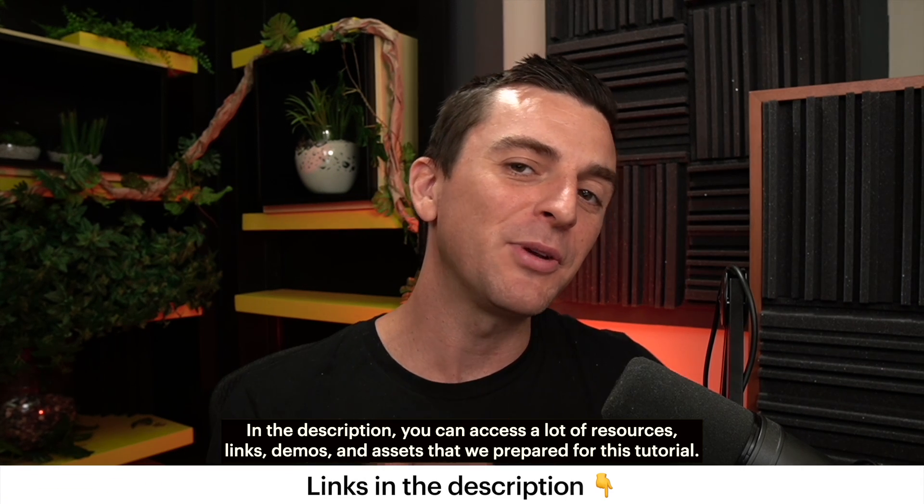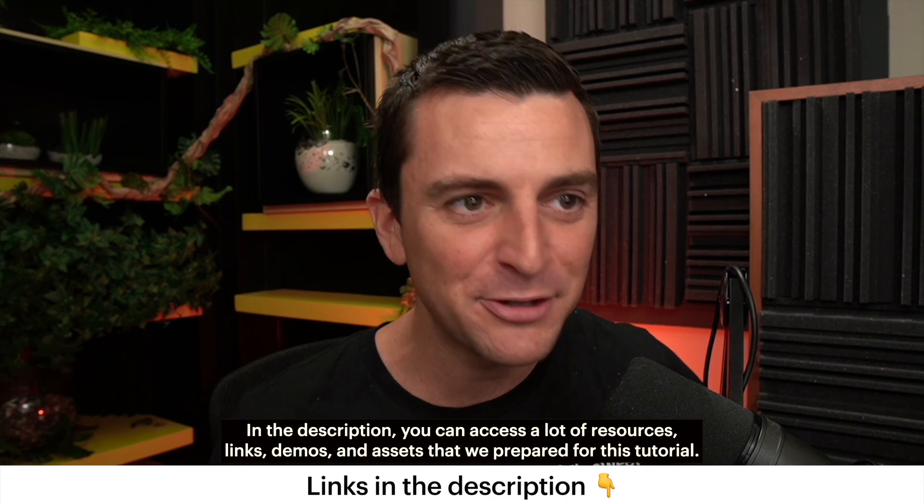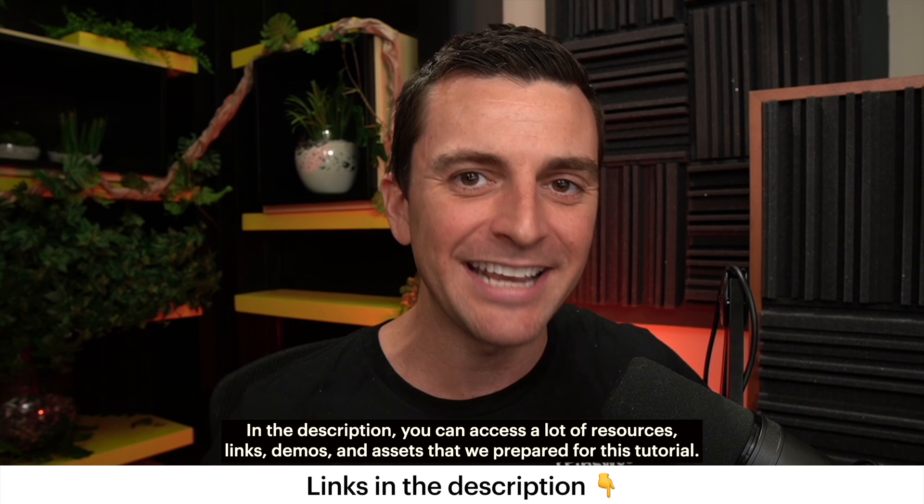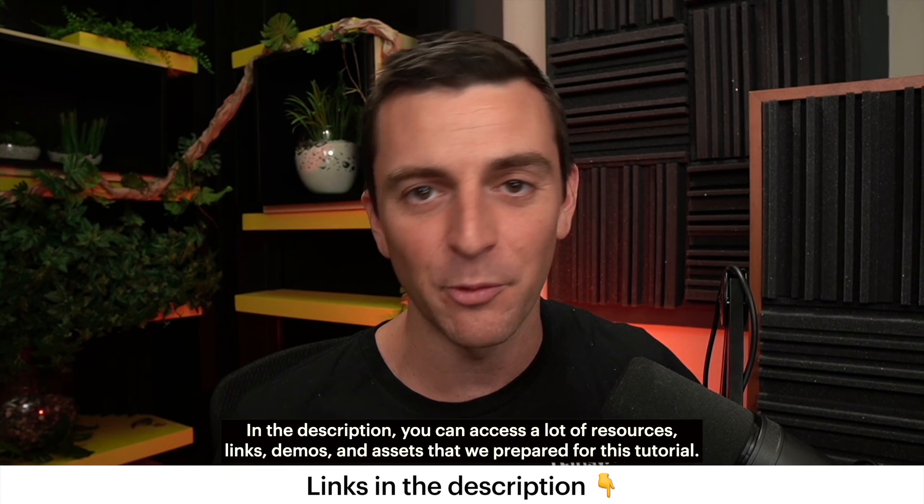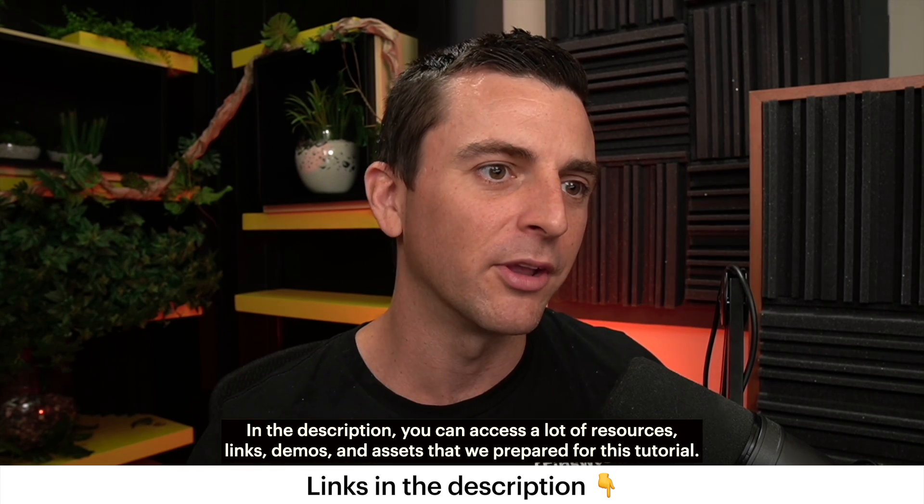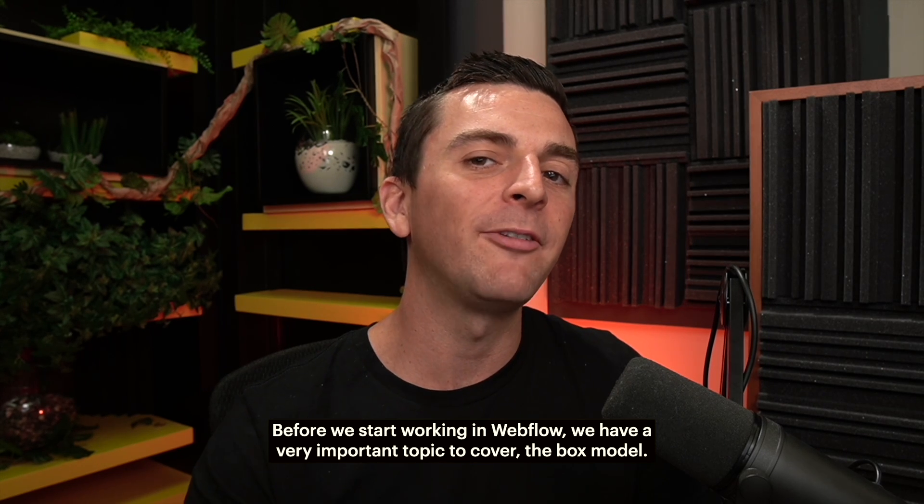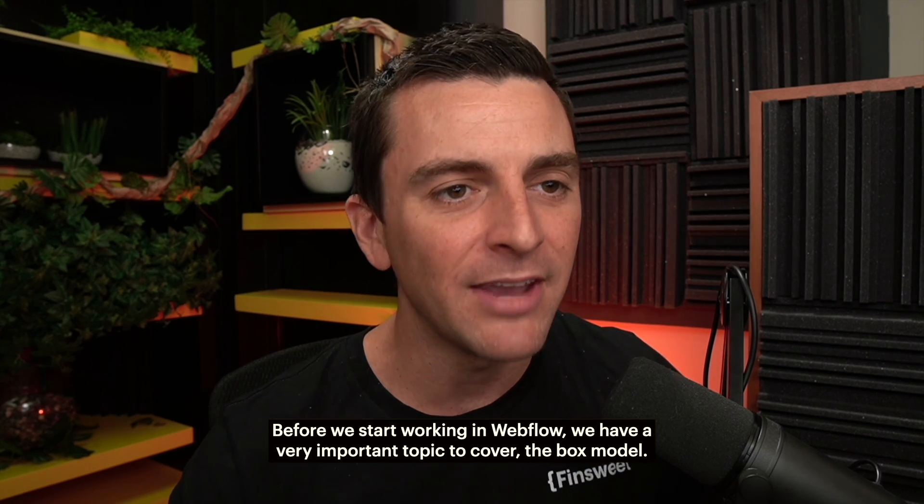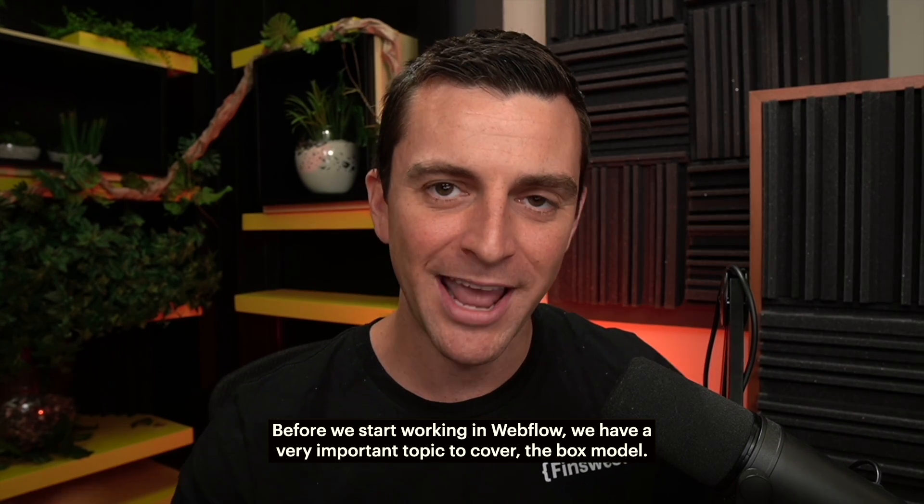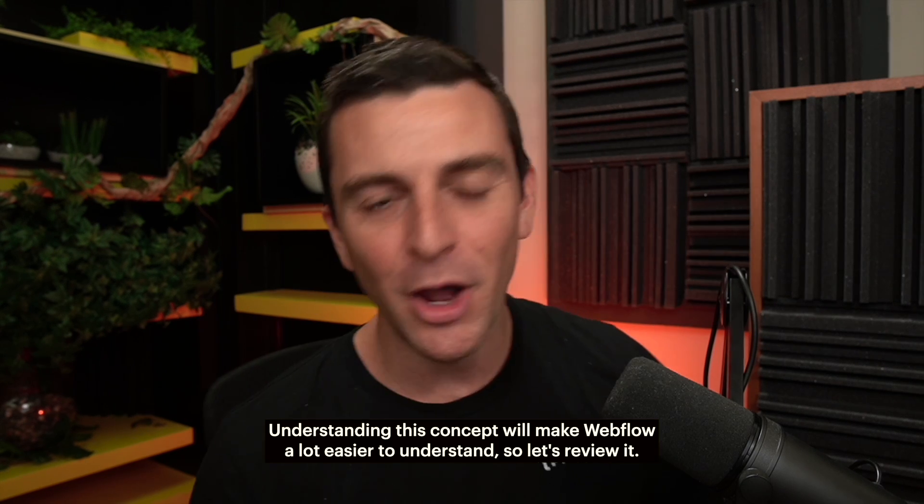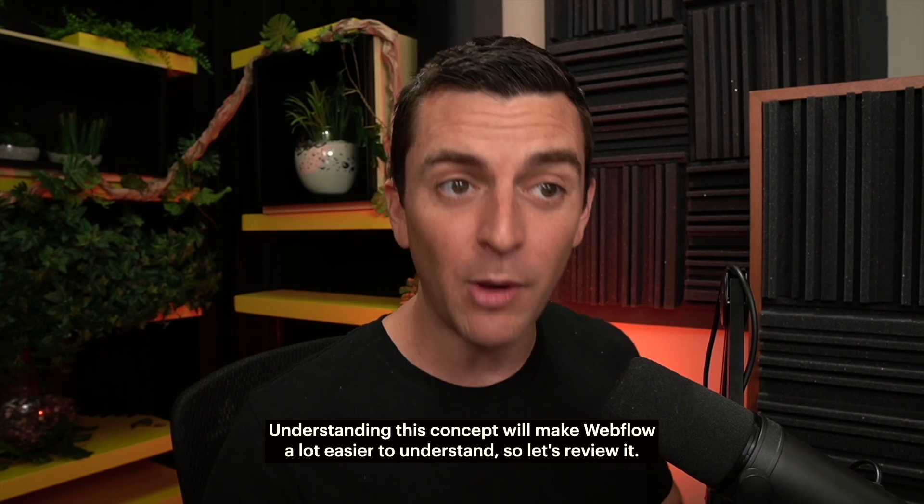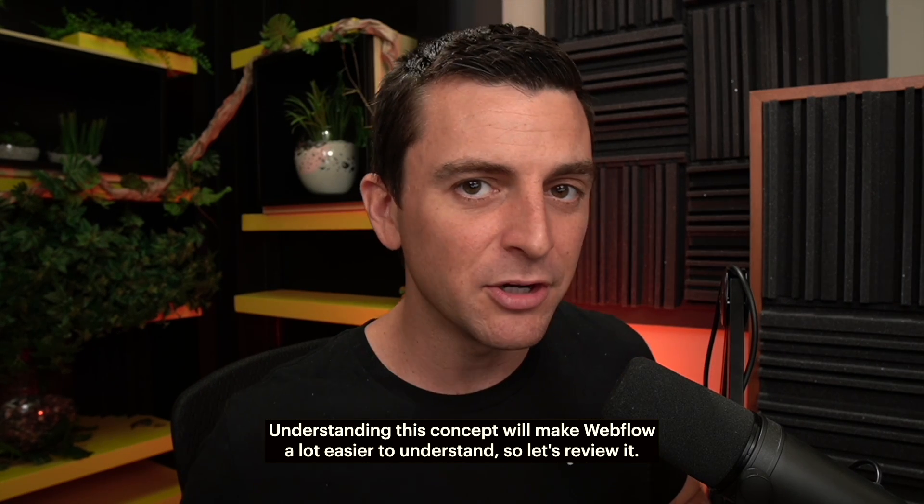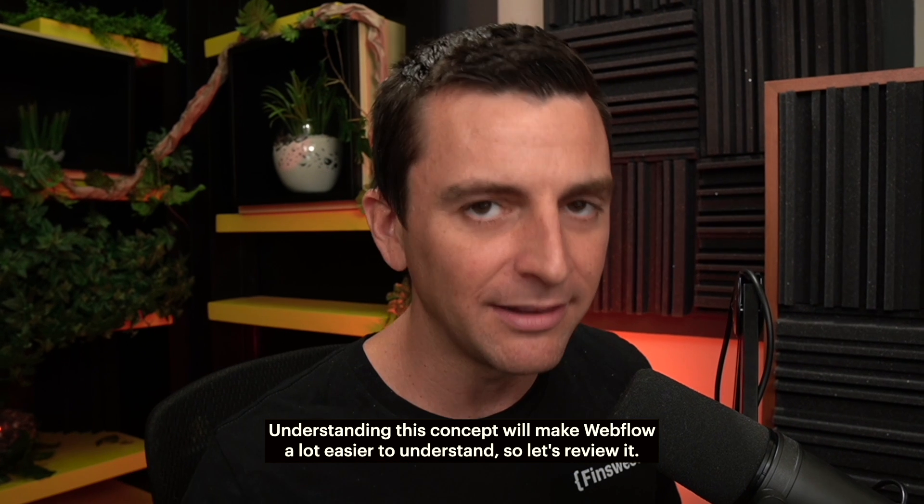In the description you can access a lot of resources, links, demos, and assets that we prepared for this tutorial. Before we start working in Webflow, we have a very important topic to cover: the box model. Understanding this concept will make Webflow a lot easier to understand, so let's review it.